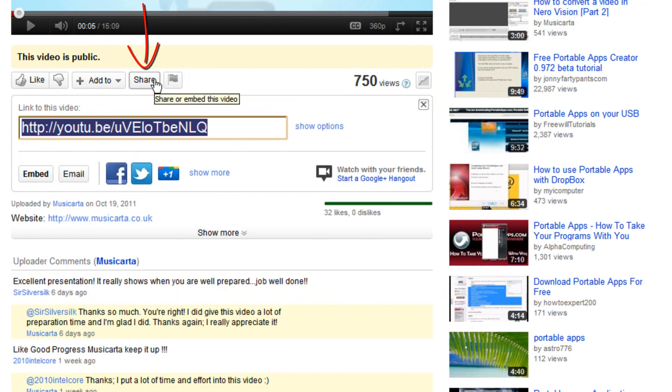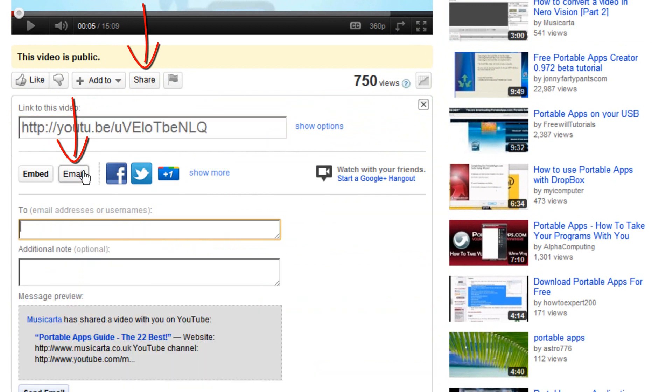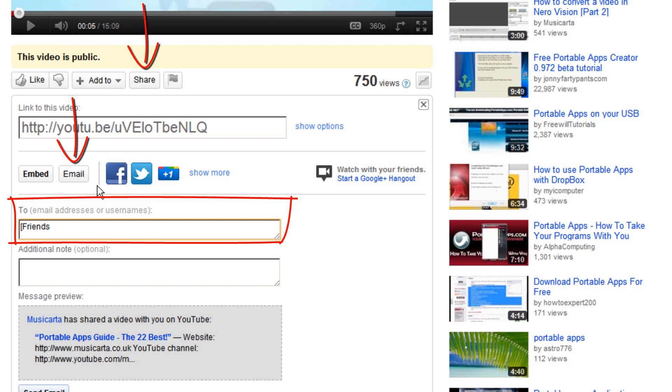After that, click the white email button below that. Then, in the To field, type square bracket, then friends with a capital F, followed by another square bracket.